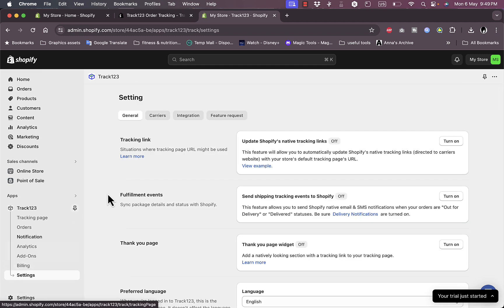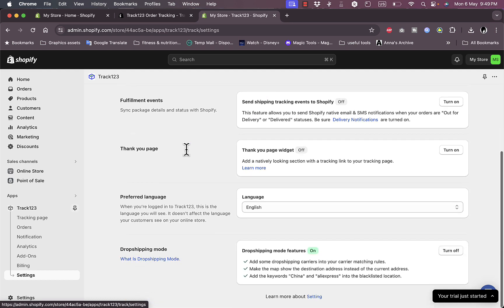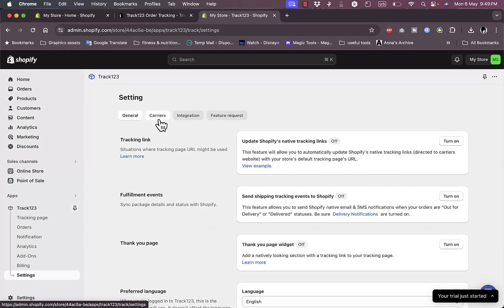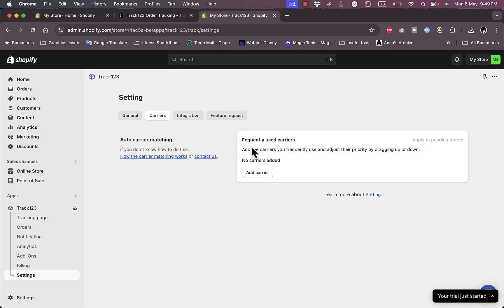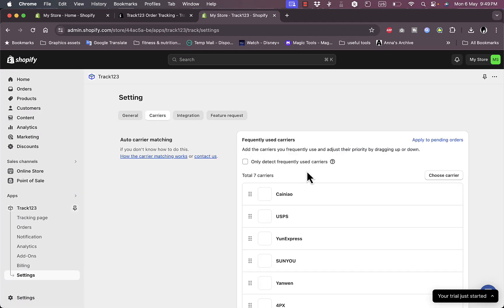In the Billing, I can see my plan and if I need to upgrade your plan. And here in the Settings, I have the general settings as well as the carriers.